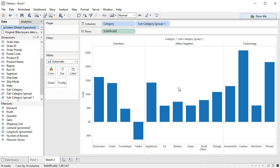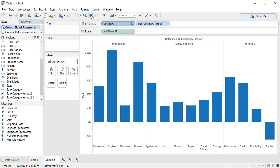Now it's a lot easier to process visually and cognitively if things are sorted from small to large. So for example, if we want to sort categories from the most profit to the least profit, we can do that. And so now technology is the most profitable and furniture is the least profitable.